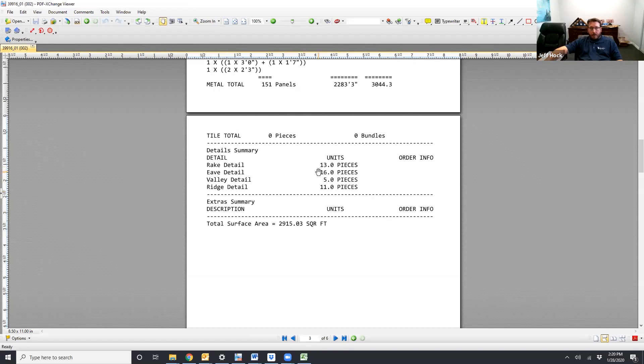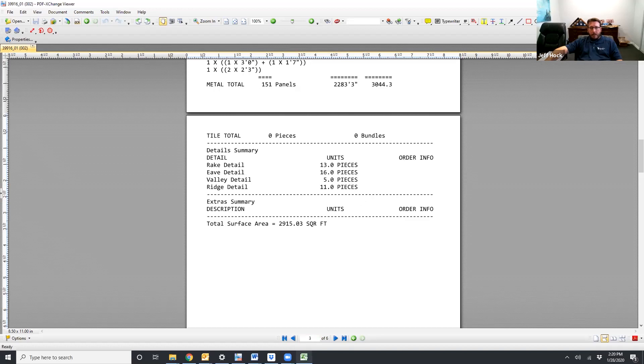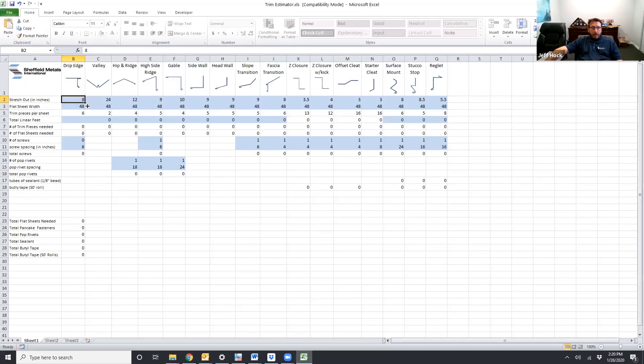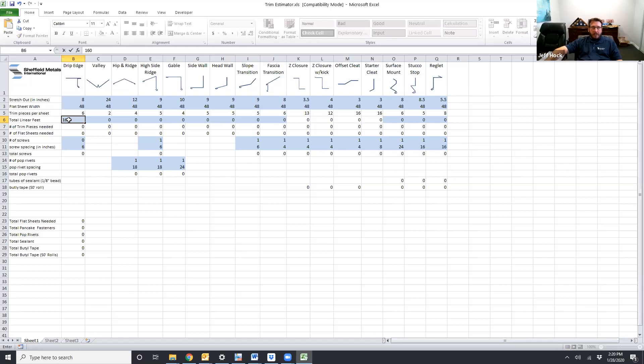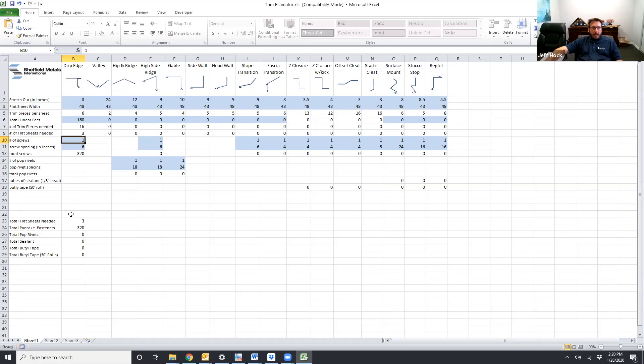So first one we'll start with is the E detail because that's the first on the trim estimator piece. So 16 pieces of 10 foot long that is 160 E. So if we keep with the stretch outs that we're using we go in here to the line where it says lineal feet and we tell it we need 160 lineal feet. Click out of the blue box. It's going to have one fastener for every six inches to install it. Click out of it and it's going to tell you that you need three flat sheets and 320 pancake head fasteners for your total down at the bottom to install that detail.